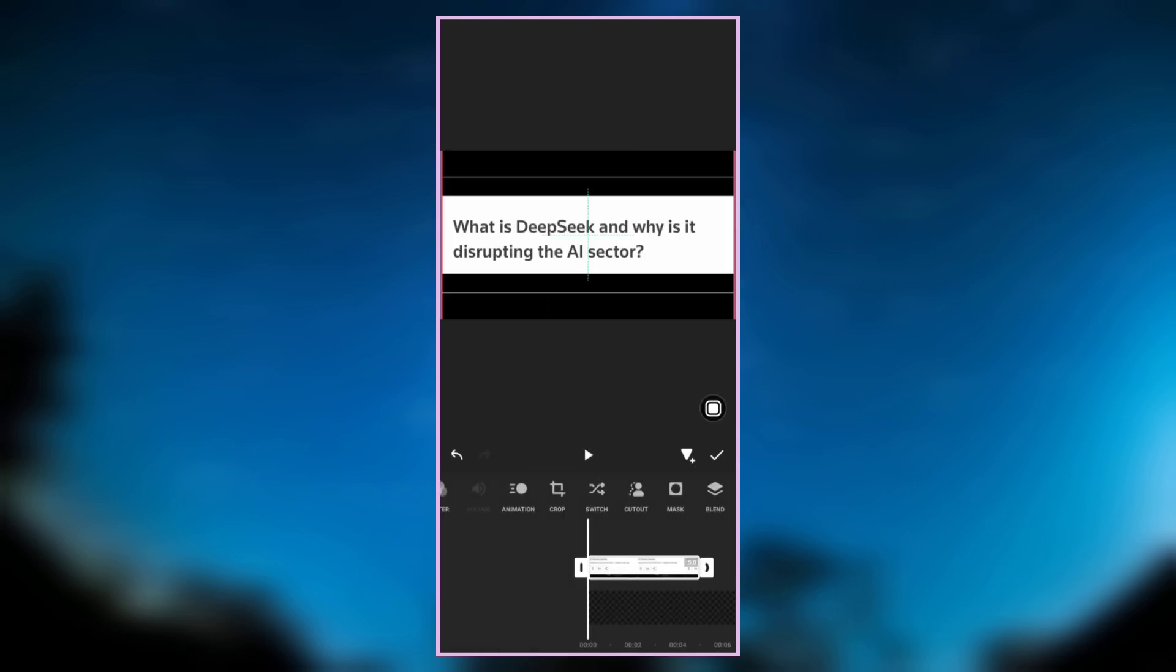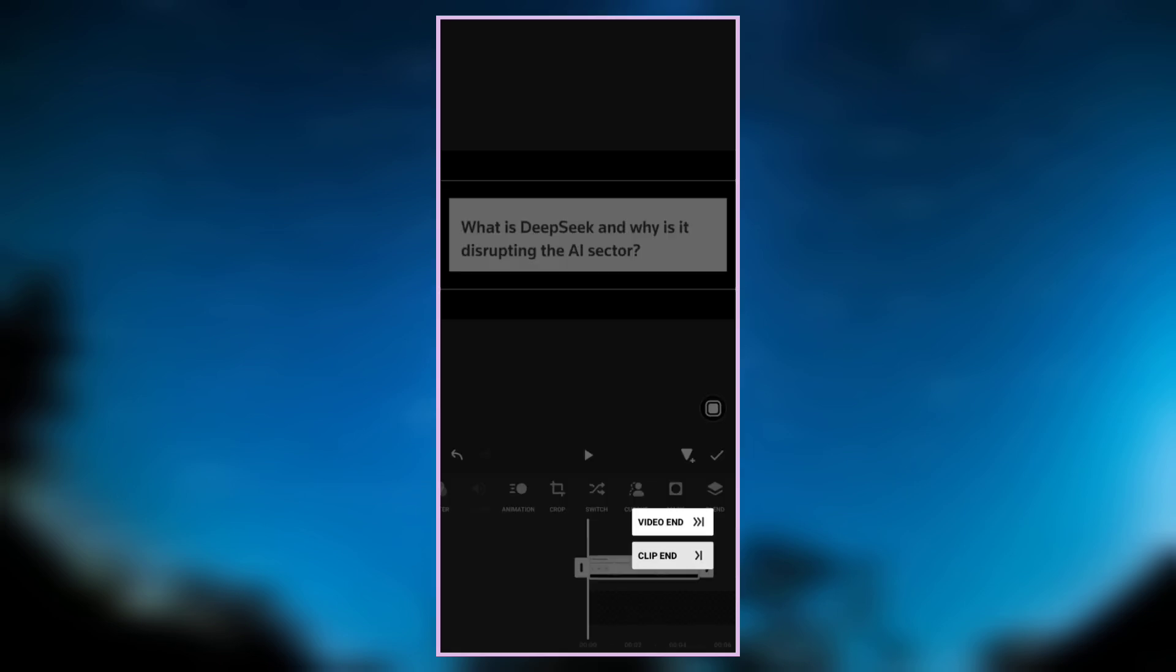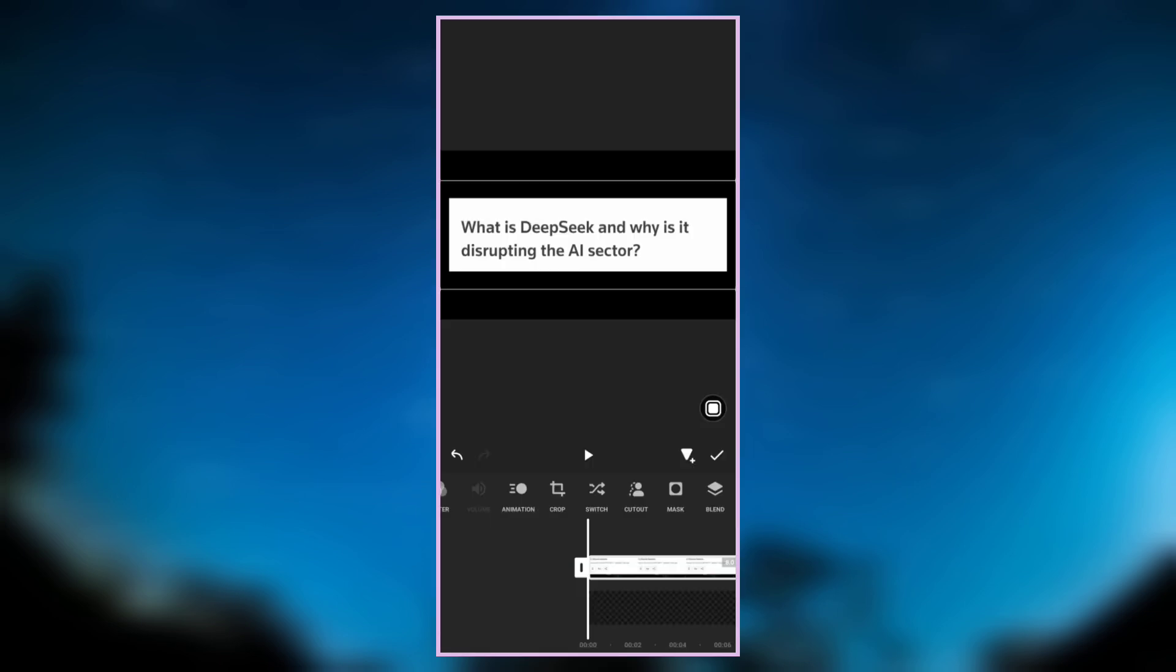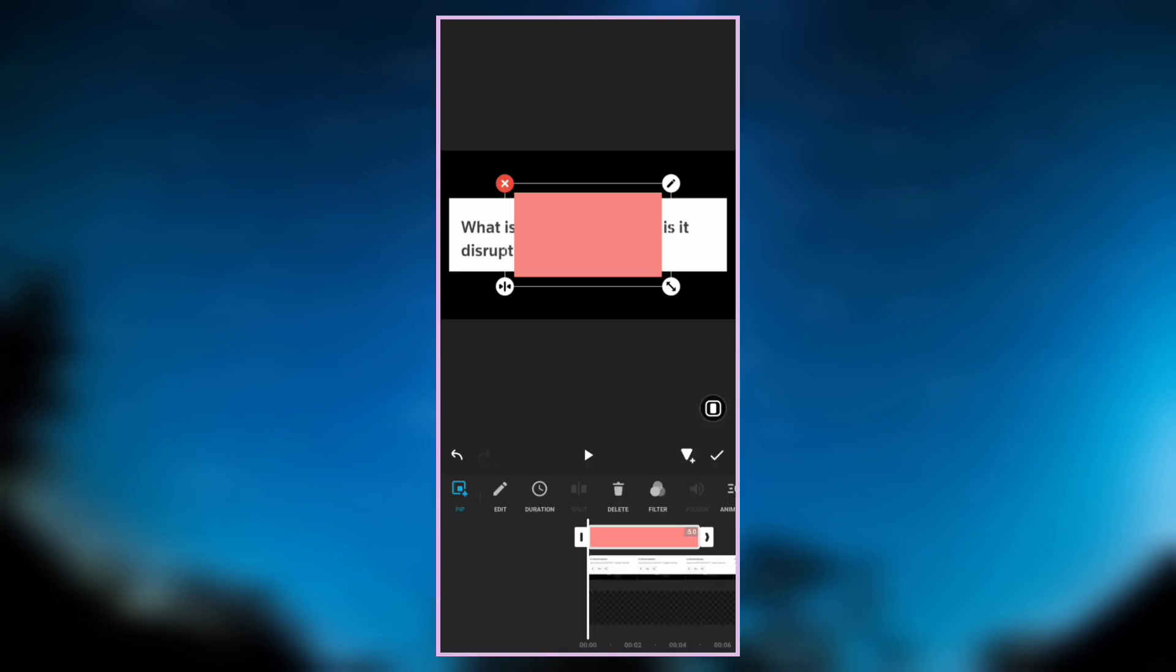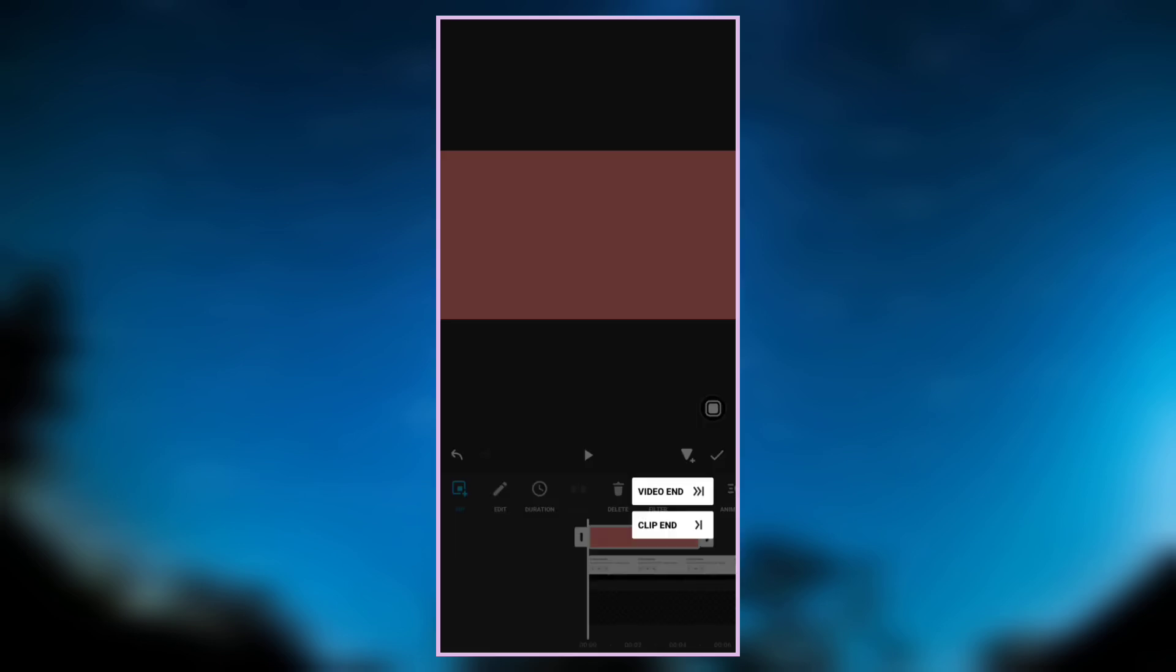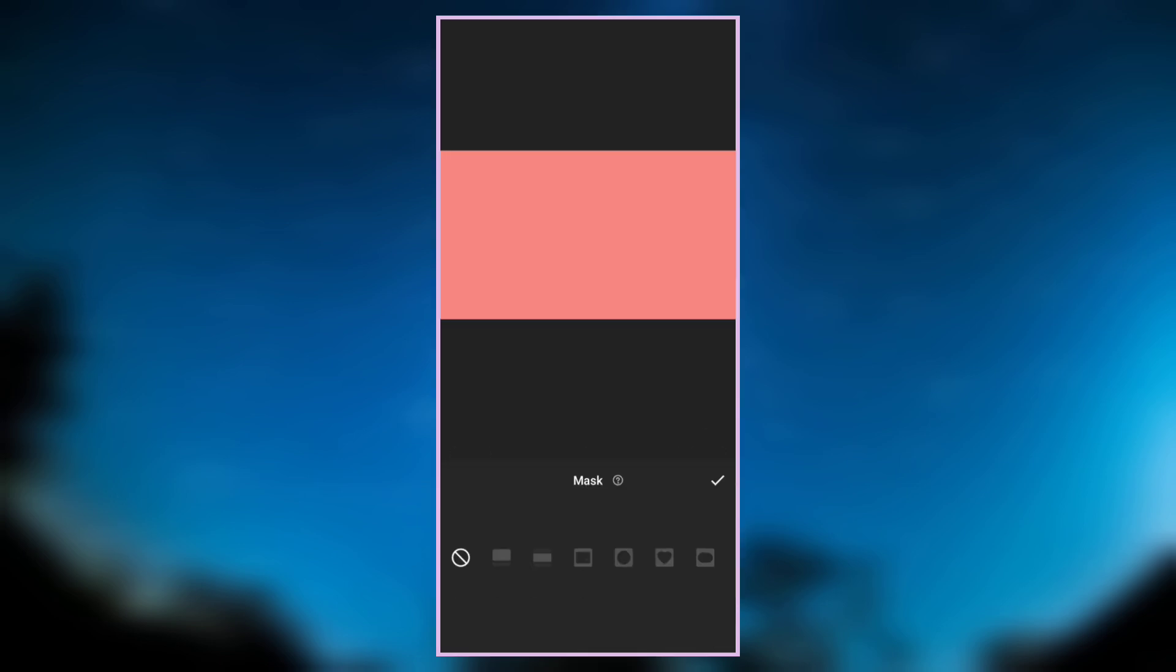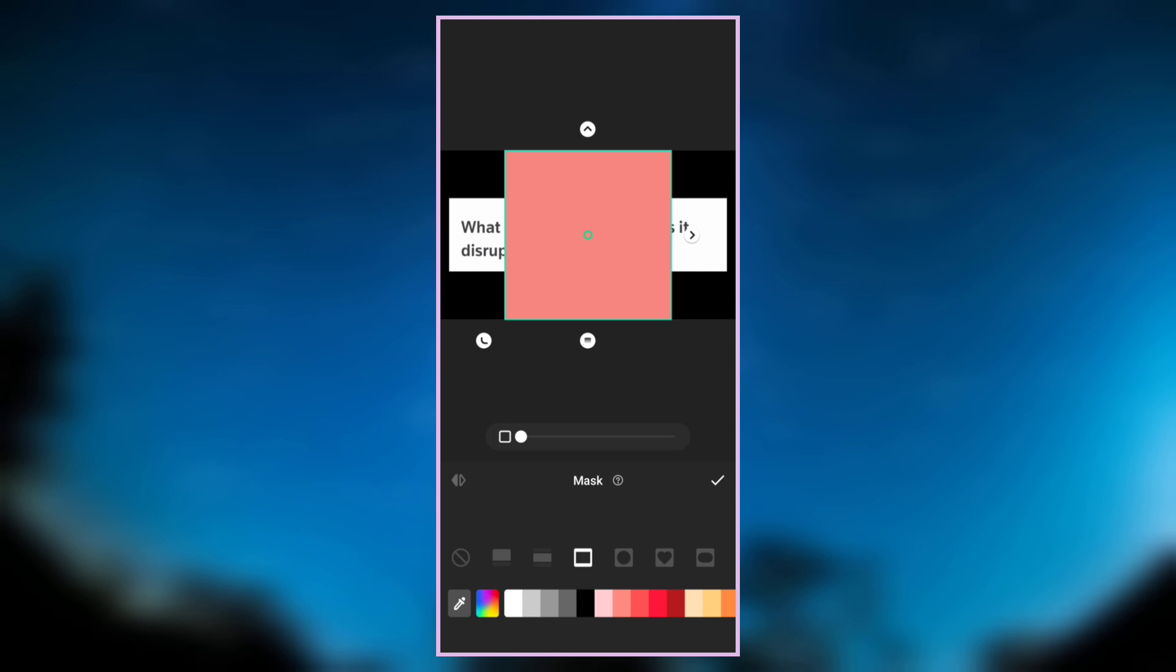Adjust the size, then clip it to the end. Now go to PIP and overlay a peach background. Make it full screen, then clip it to the end.